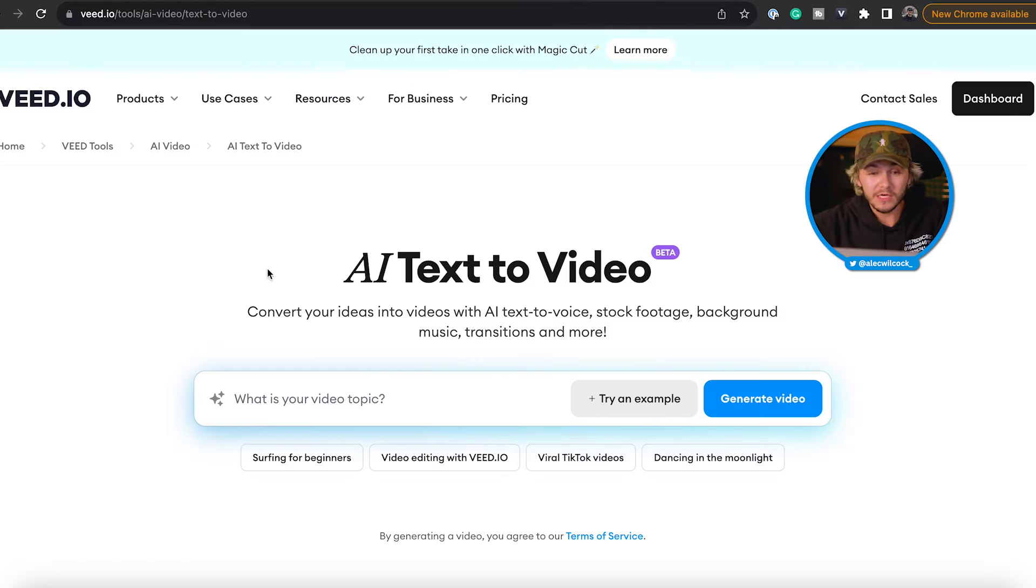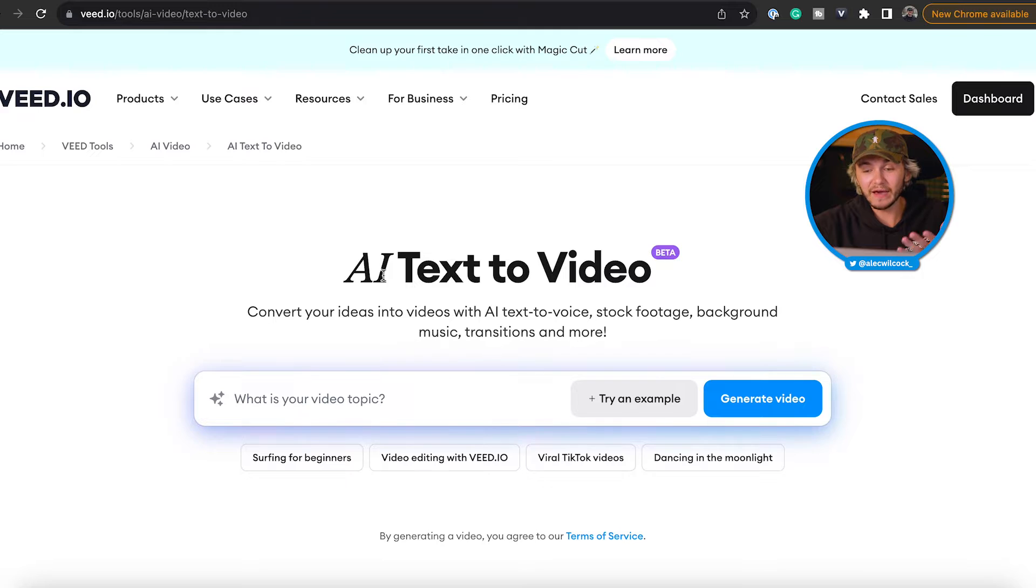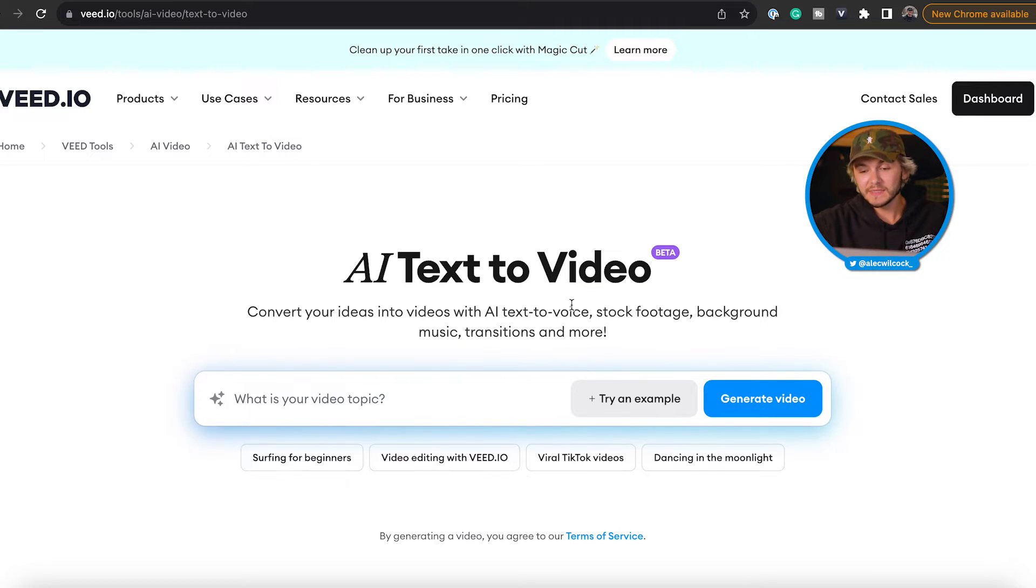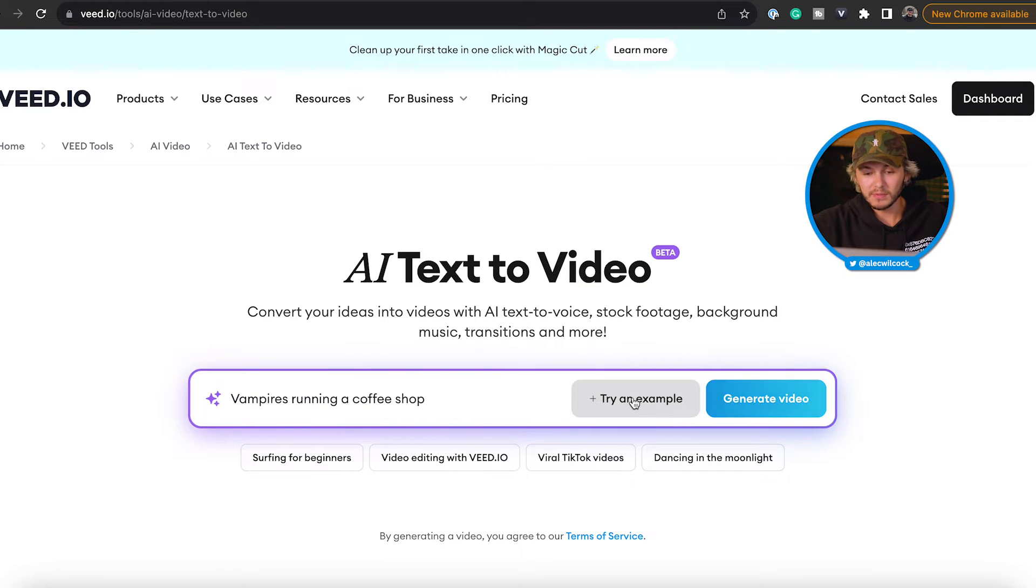So here we are nine months later and I'm about to show you how to make a video using these new AI features with one single prompt. So here we are on the website. As you can see, AI text to video. And it's as simple as this. I can just try an example as you can see we've got a bunch here, or I can type in my own prompt.